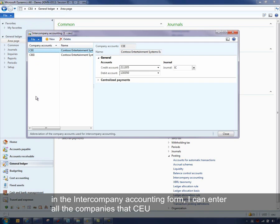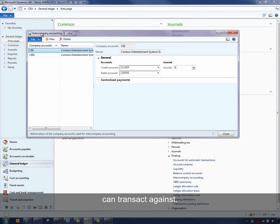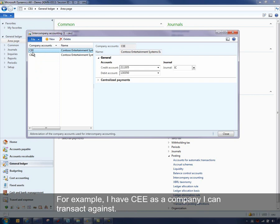So let's say, for example, I have CEE as a company I can transact against.